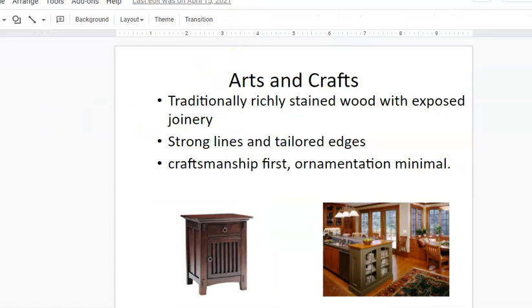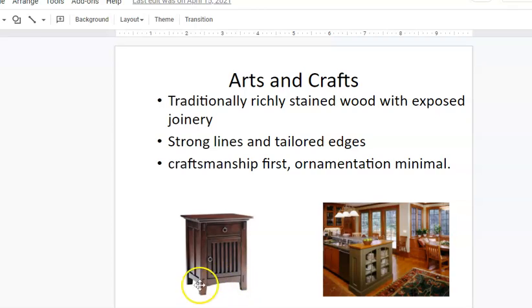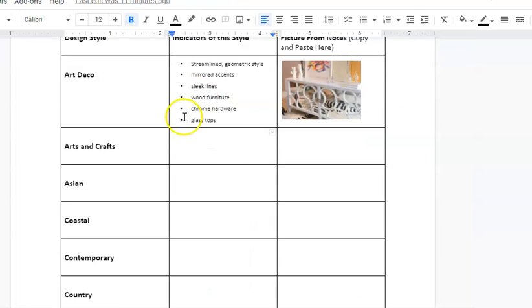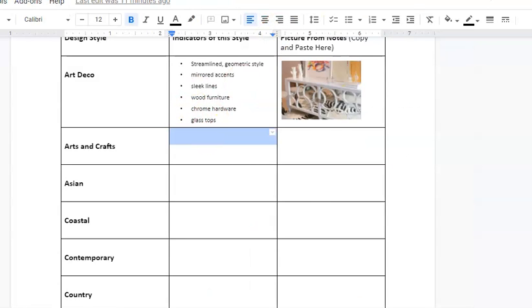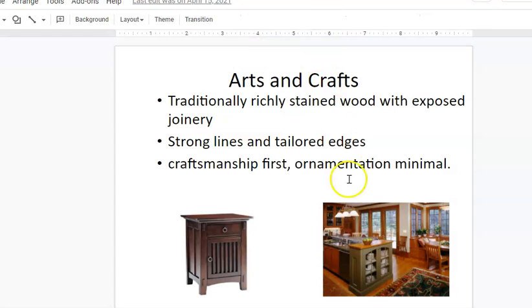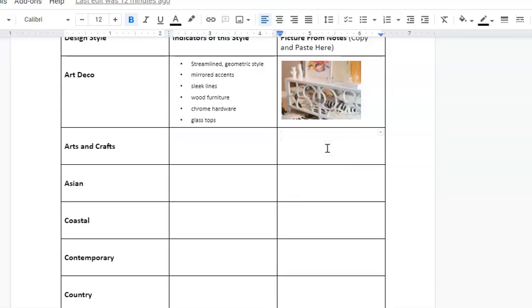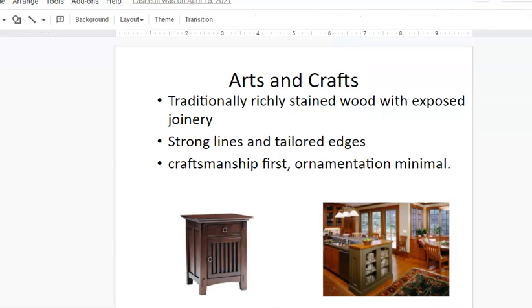You're going to have practice finding your own pieces after that. Then this one is your Arts and Crafts. If I go to the next slide, it says rectilinear, rich-toned wood, and this is both joinery, meaning like you can see the little pieces poking out. Strong lines, tailored edges, and everything's like really clean lines but it also has extra pieces to it. Craftsmanship is first, meaning they should be really well-crafted and then a little ornamentation after that.